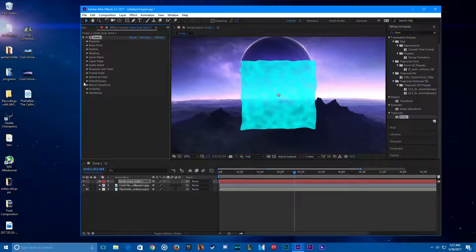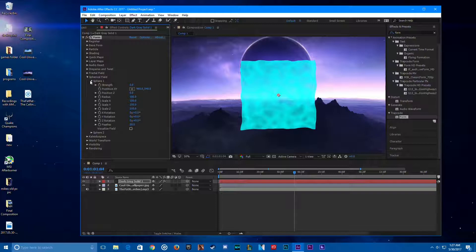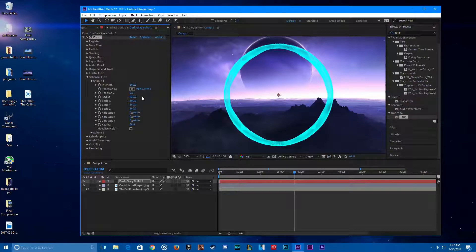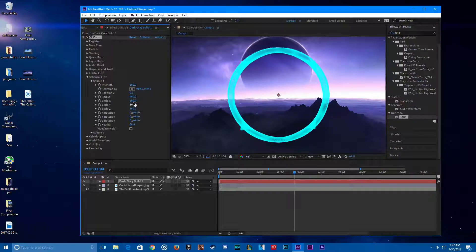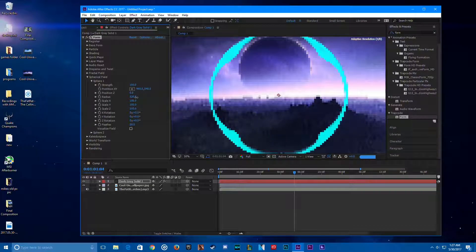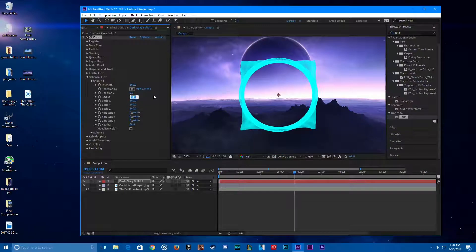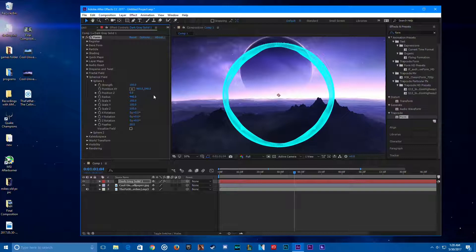Now for Spherical Field — change the strength to 100. Look, there's a circle now! Change its radius to around 430, or 400. Yeah, that's good.